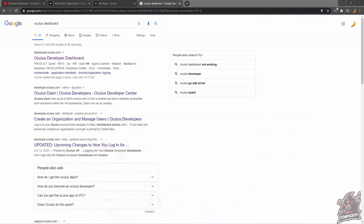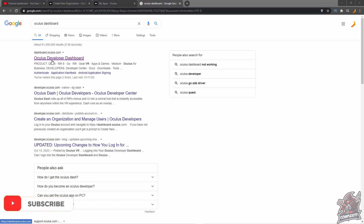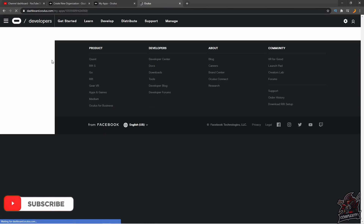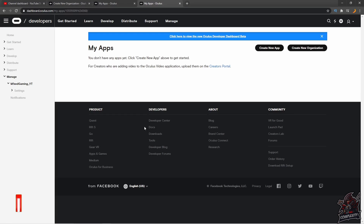The first step is to go and Google Oculus Dashboard — it'll bring you to dashboard.oculus.com. I'll have a link in the description and the comment section below so you guys can just click on it. You want to click that link and sign in; I'm already signed in here.